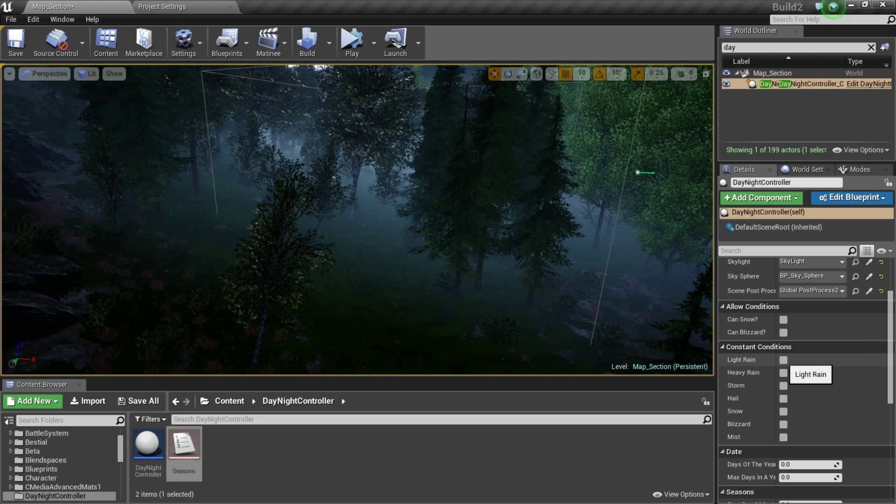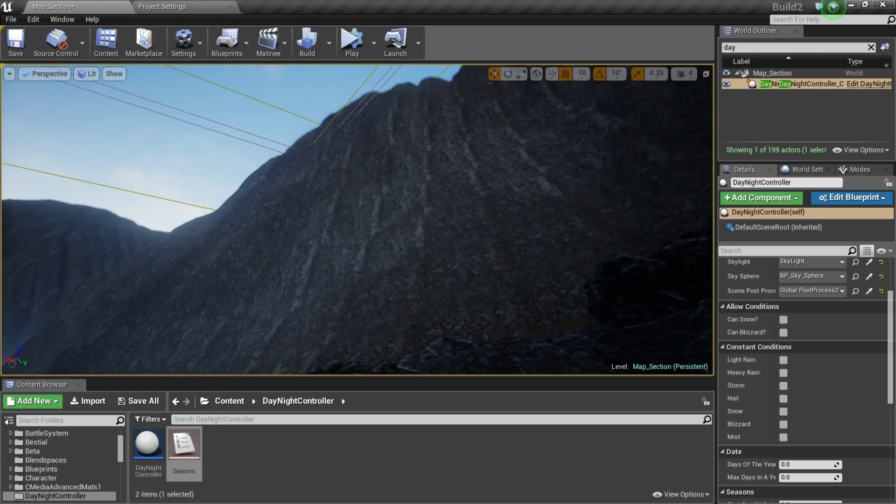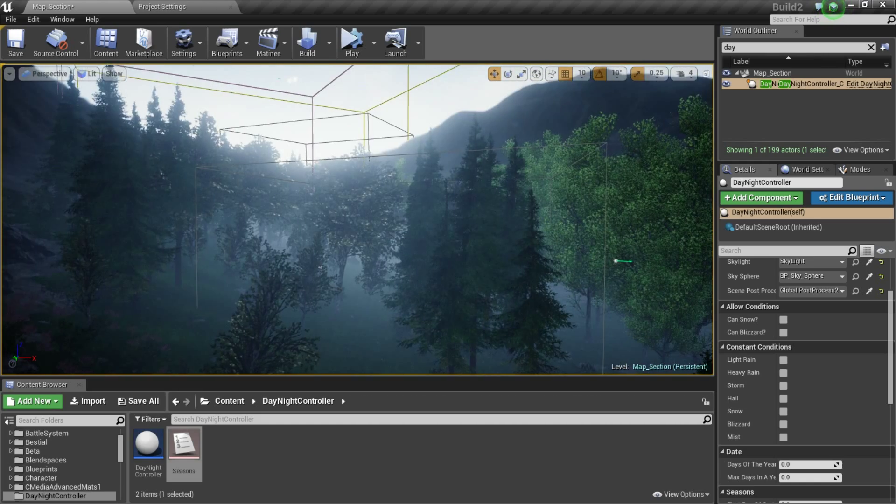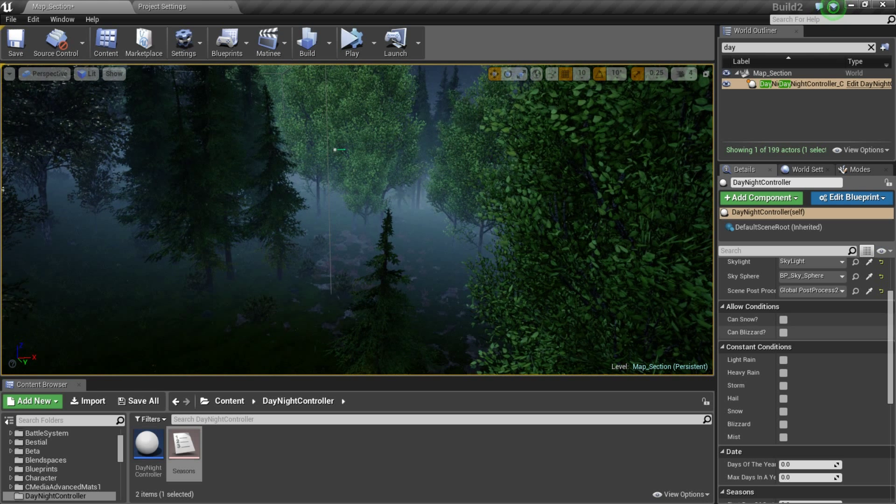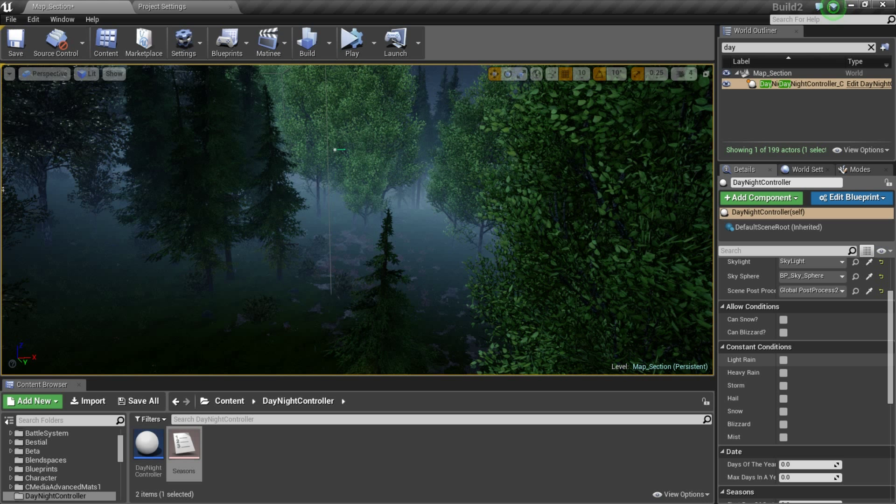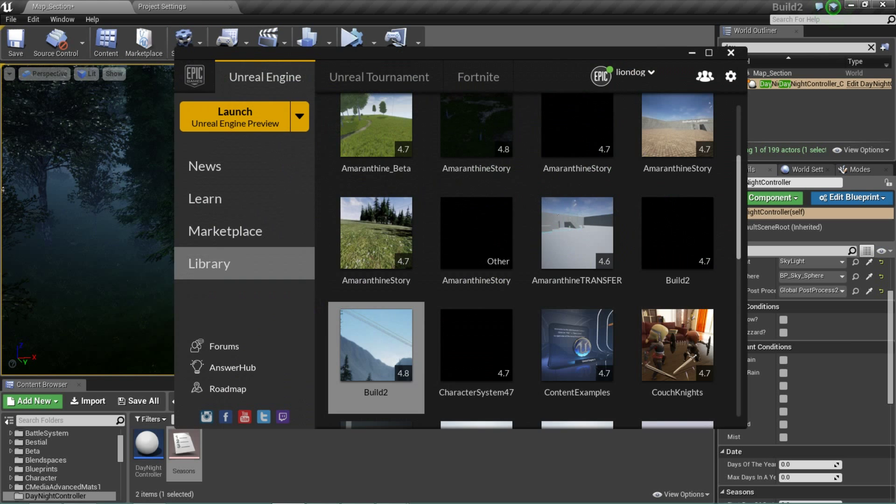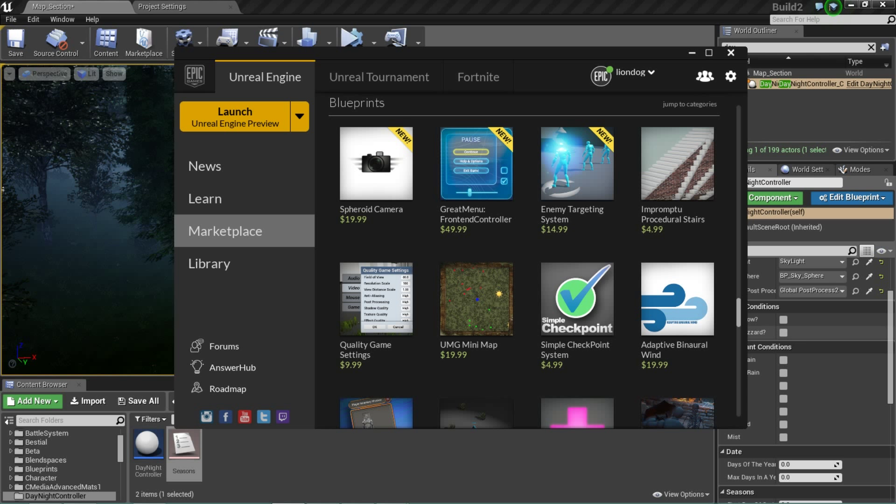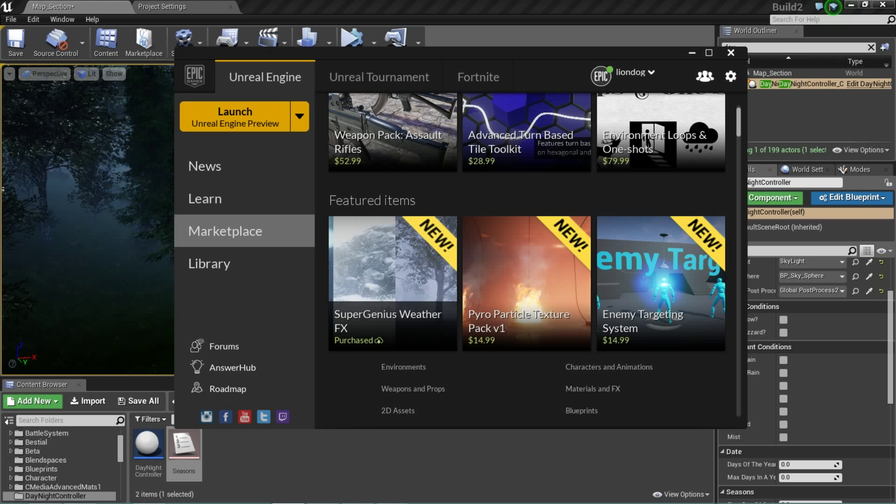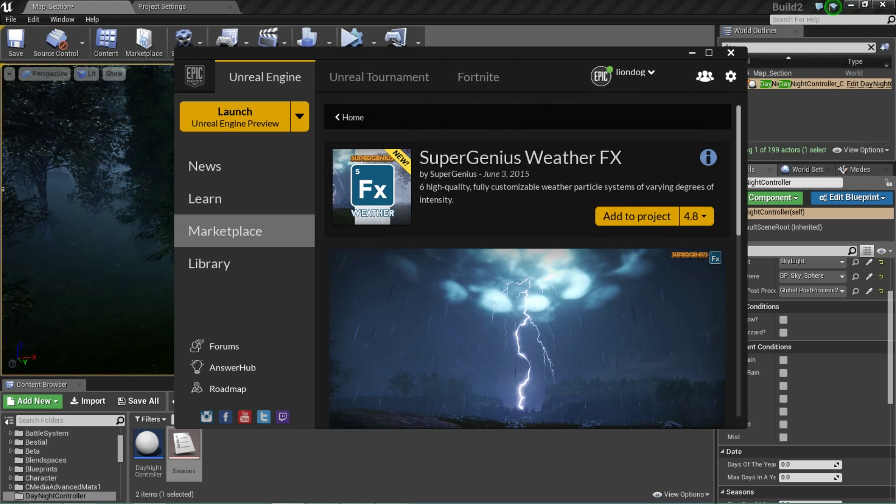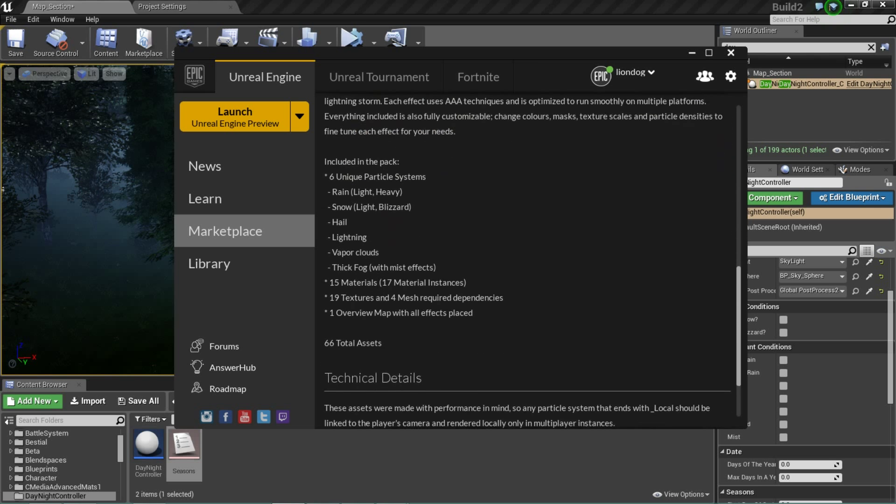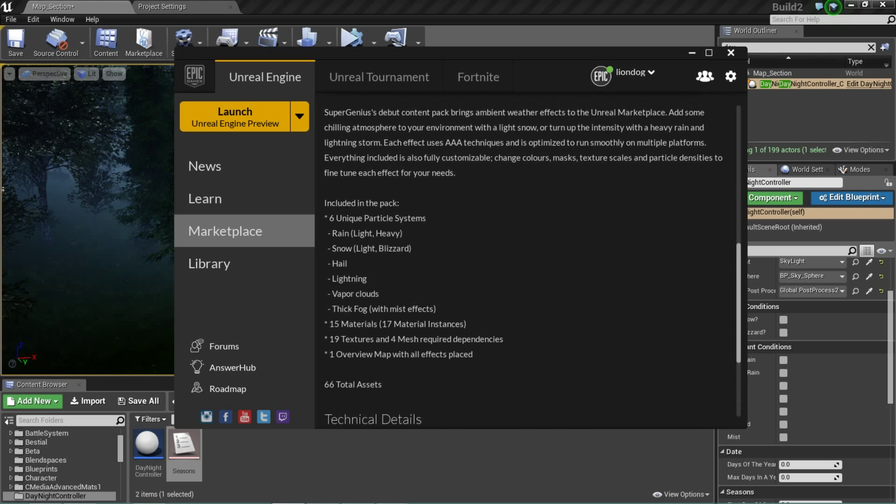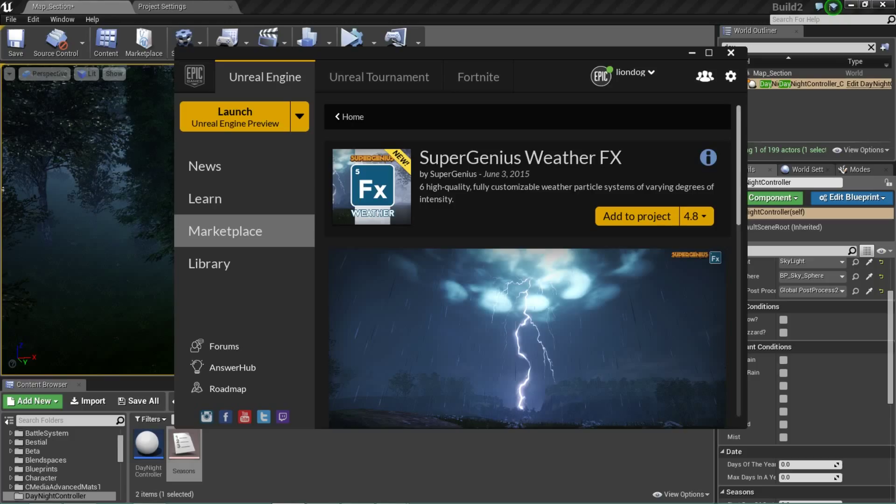These are constant conditions. If you want to make it constantly rain, constantly storm, constantly hail and snow. So, these are for like, if you have small scenes and that scene needs to be rainy all the time, then there you go. This is how you do that. And another thing I'm going to note is that this is actually set up for the marketplace VFX weather package that just came out a few days ago. This here, Super Genius Weather FX. This is perfectly designed for this.